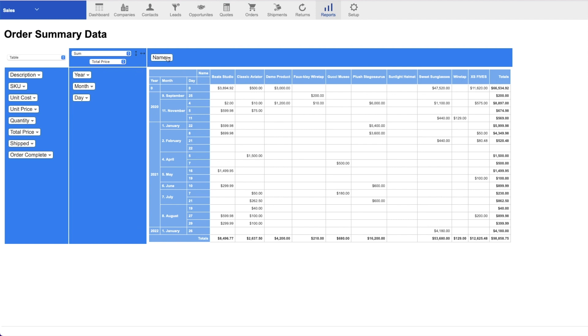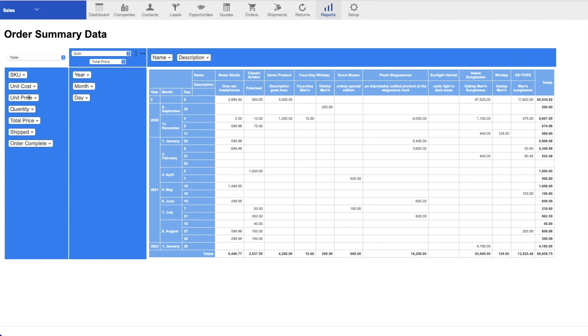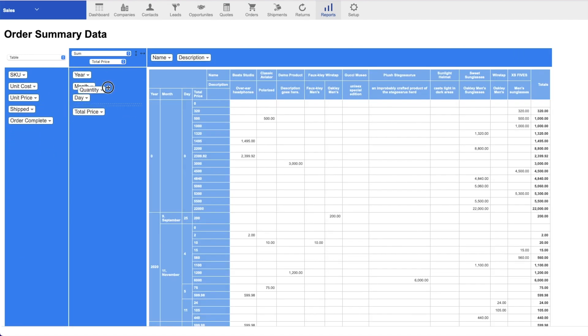The fields in the table are completely interchangeable, however. You can add description, total price, quantity, and more to either the x- or y-axis.